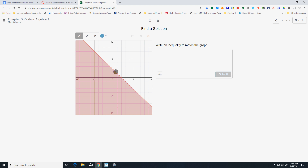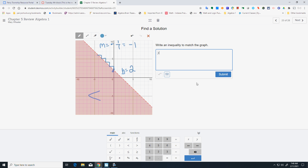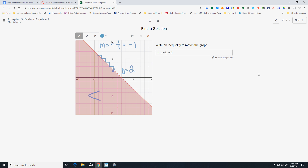Matching this inequality: the shading is going straight down and the line is dotted, so it's a less than. My y-intercept is 2, and going up 1 and left 1 means my slope is negative 1. So the inequality is y less than negative x plus 2.